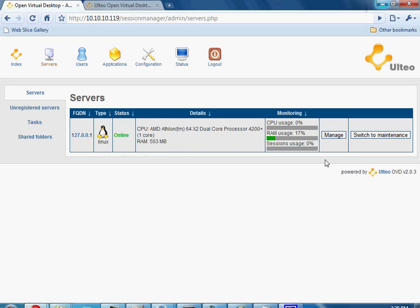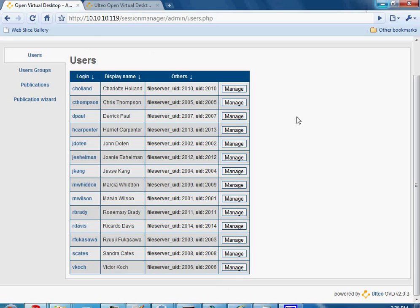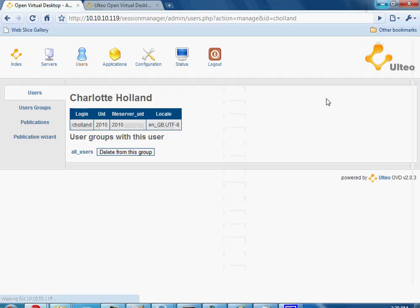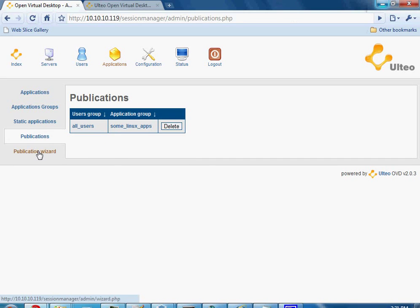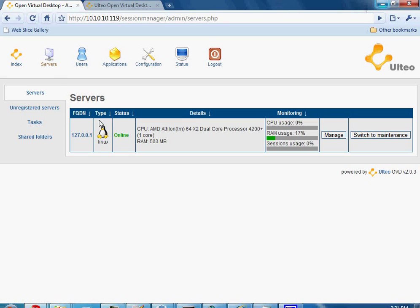Once your server is up and running, you'll want to check out your users. Currently I'm not able to do much with users because I'm running it in test mode — I'm not importing from Active Directory, LDAP, or anything like that. Each user can be deleted from groups or added to certain groups. Publications and the publication wizard is how you add applications to user groups. By default, all users get all the Linux applications I currently have installed.